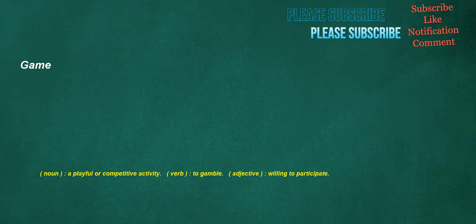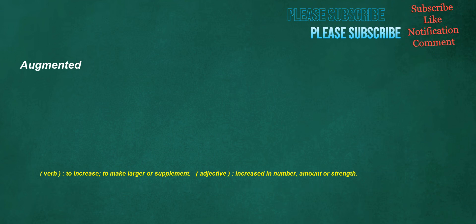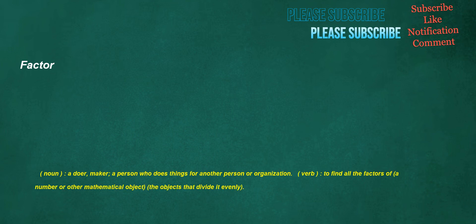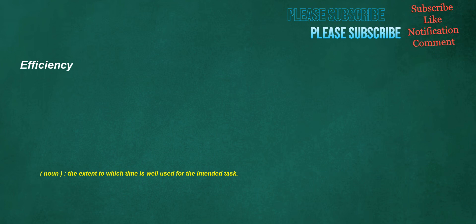Game. Noun: a playful or competitive activity. Verb: to gamble. Adjective: willing to participate. Funnel. Noun: a utensil in the shape of an inverted hollow cone terminating in a narrow pipe, for channeling liquids or granular material, typically used when transferring said substances from any container into ones with a significantly smaller opening. Verb: to use a funnel. Augmented. Verb: to increase, to make larger or supplement. Adjective: increased in number, amount or strength. Factor. Noun: a doer, maker, a person who does things for another person or organization. Verb: to find all the factors of a number or other mathematical object, the objects that divide it evenly. Grounding. Verb: to connect an electrical conductor or device to a ground. Noun: fundamental knowledge or background in a field or discipline. Efficiency. Noun: the extent to which time is well used for the intended task.